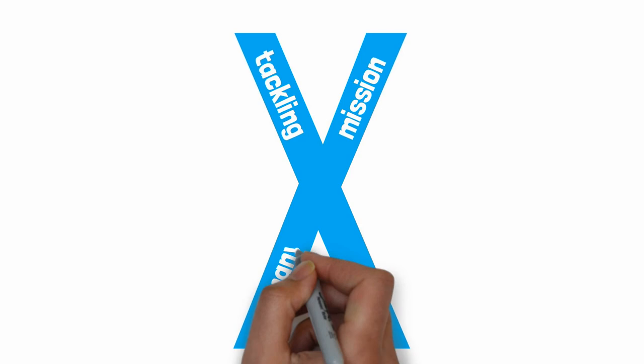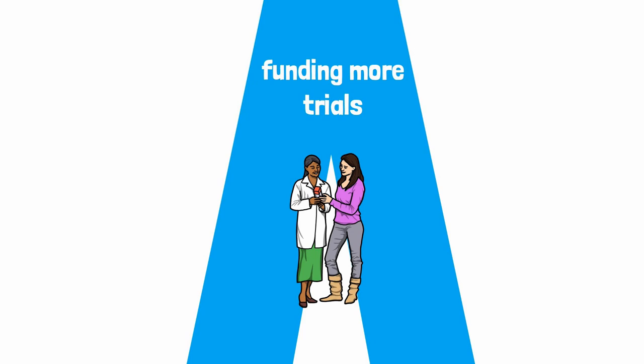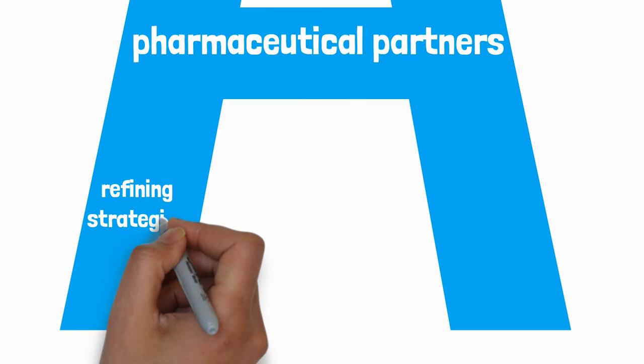We are tackling the mission from many angles, funding more fragile X clinical trials, persuading pharmaceutical partners to take on some of the burden, and refining testing strategies and measures to make studies succeed.